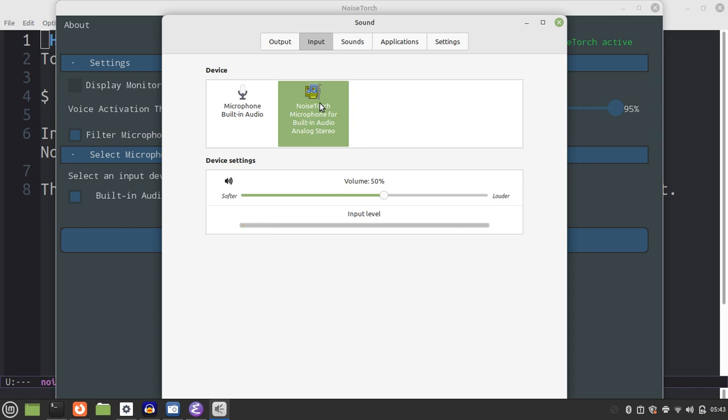This is the right button. You can click on the right button. Thank you.